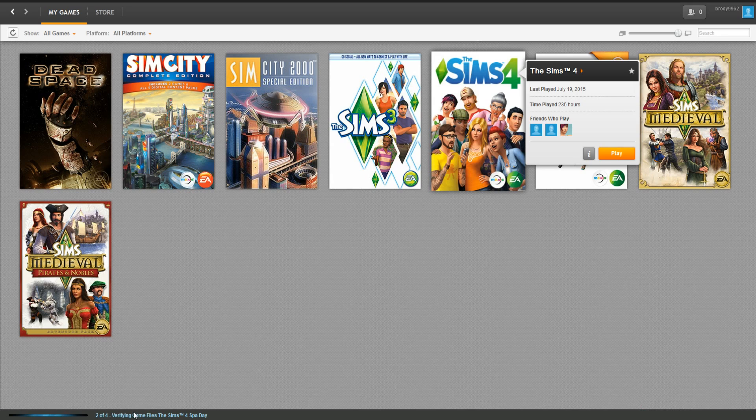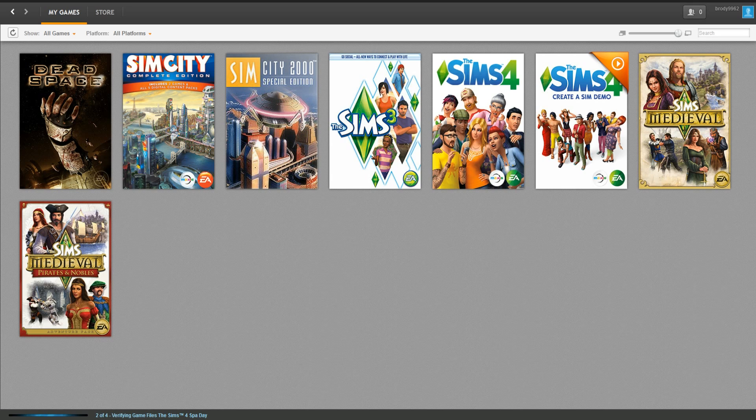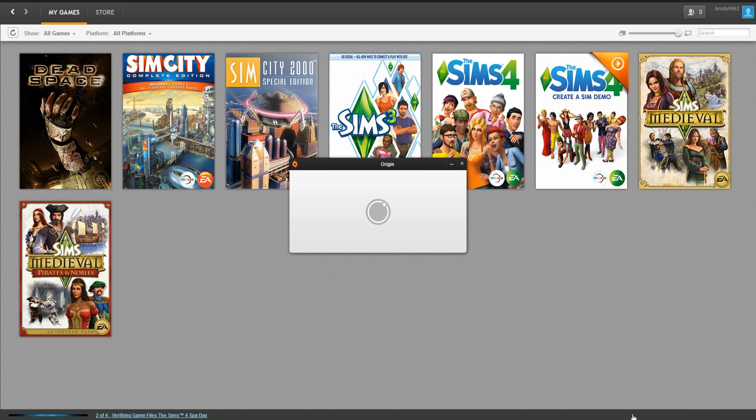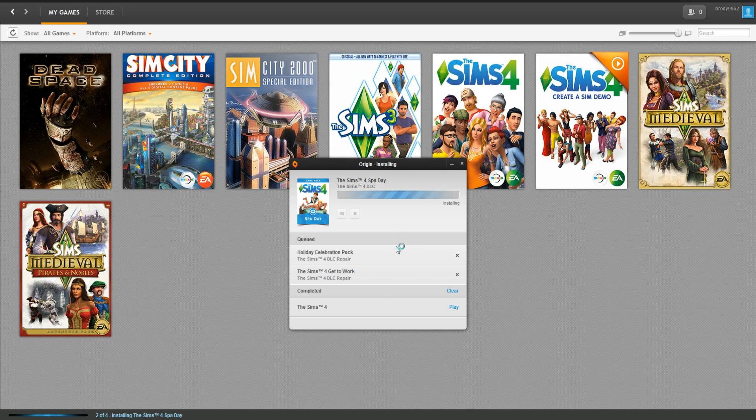You can see it told me that Sims 4 is ready to play, but now it's going to verify the files of the other stuff that I have. If you click on it, then it opens up and it tells you what it's doing as well.